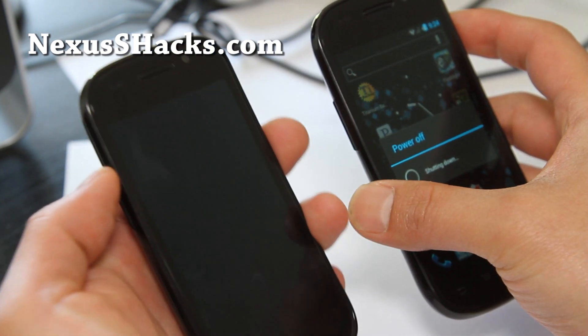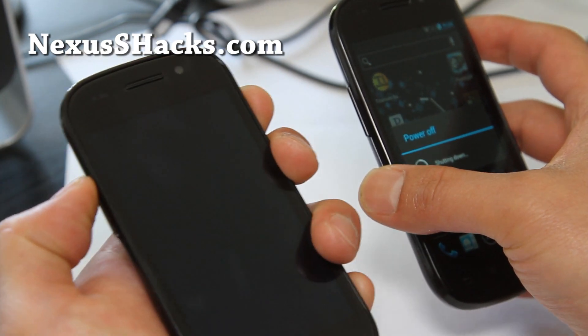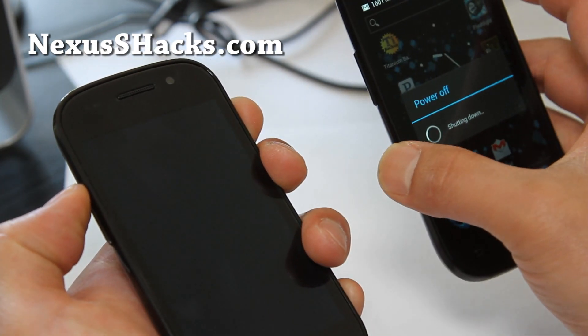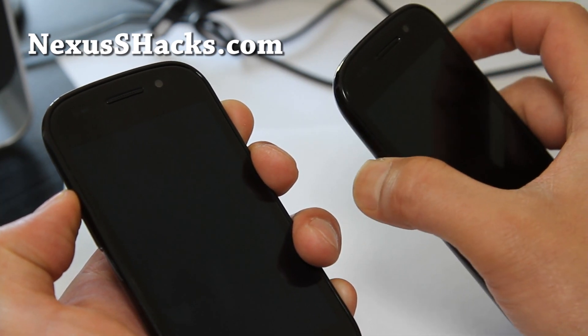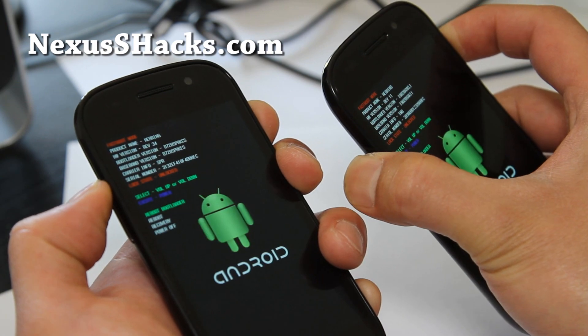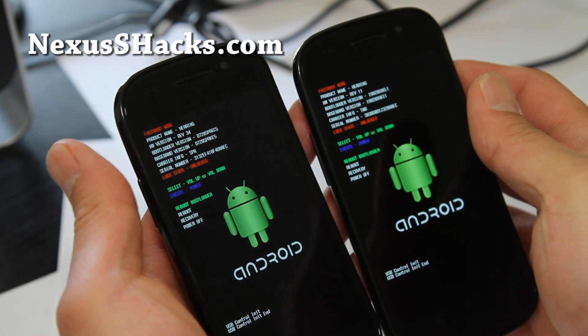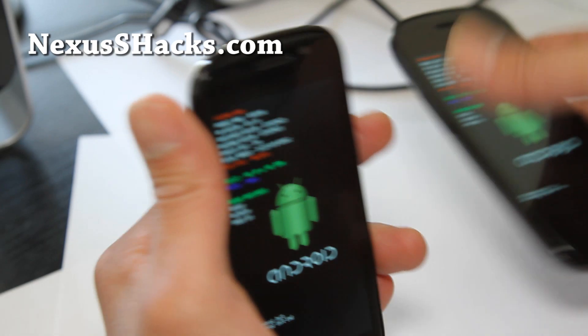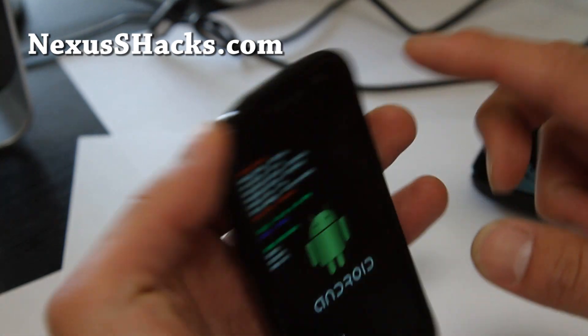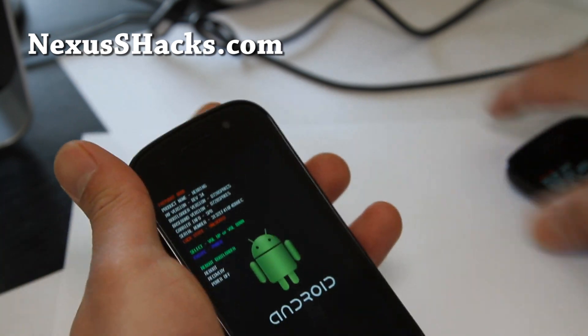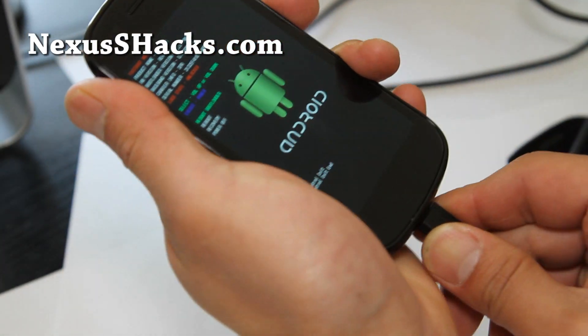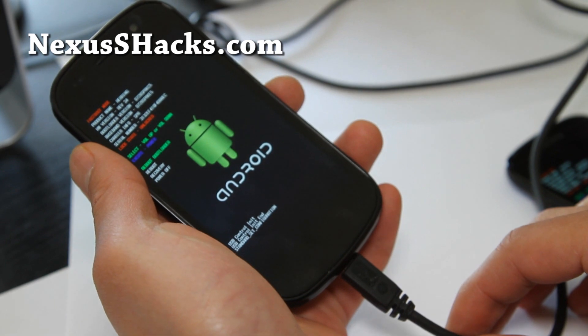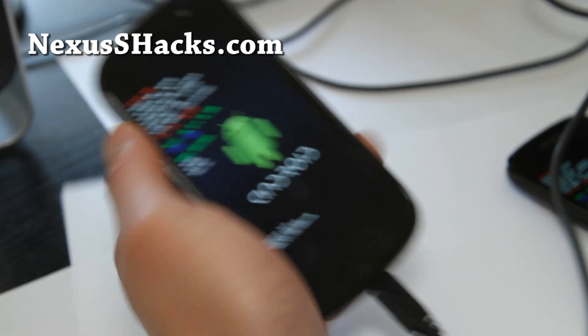And you're going to hold down the volume up and the power button together on my left and also for the one on my right. Volume up and power button, hold them down together until you see this. This is called the Fastboot mode. It'll say Fastboot. And we'll do our Nexus S 4G first. You can tell by the Qualcomm sticker there, Qualcomm gets a royalty. And we're going to connect to our computer and we're going to go to our computer real quick.